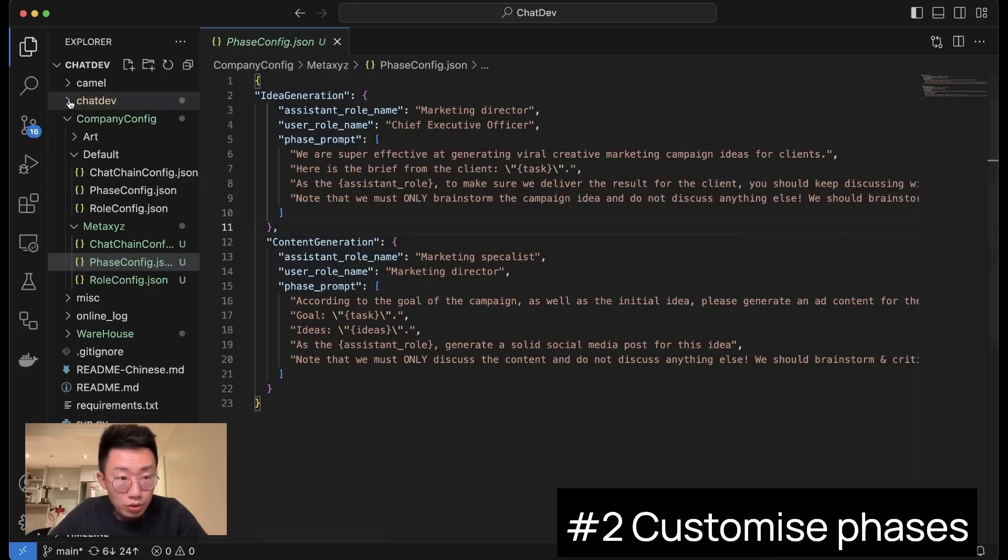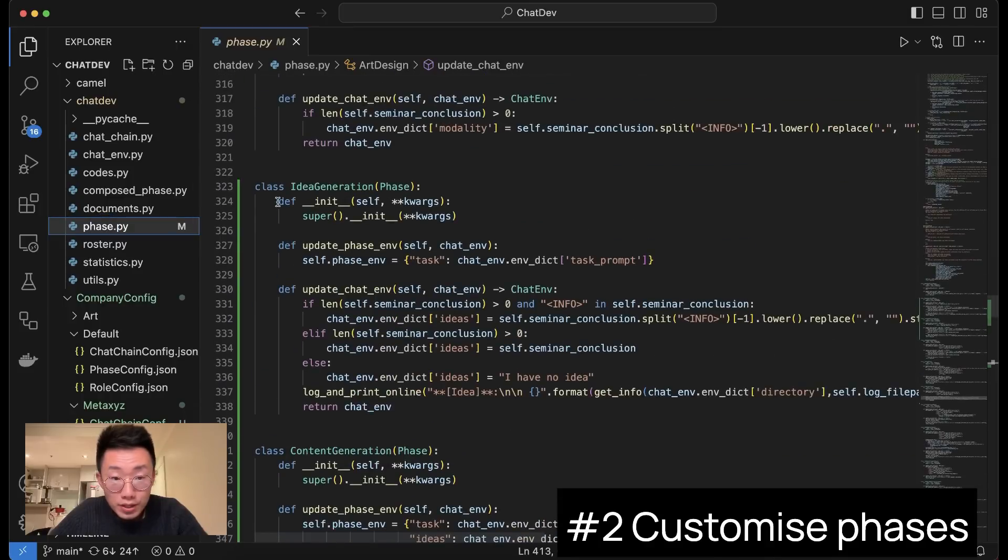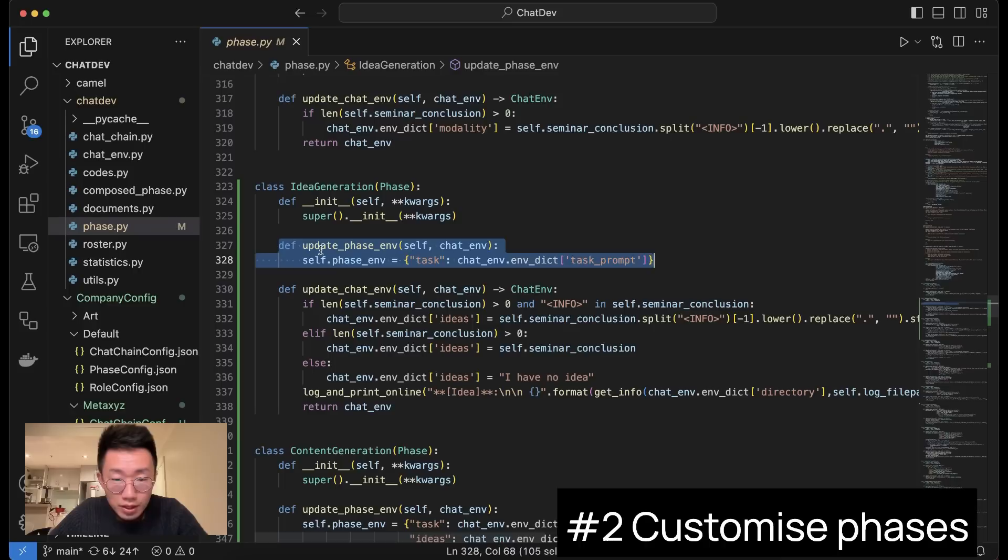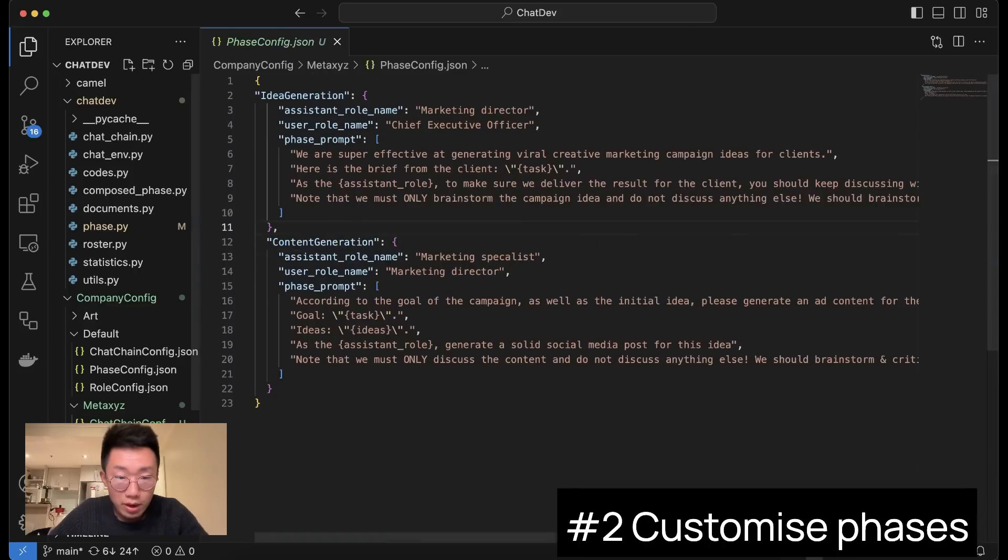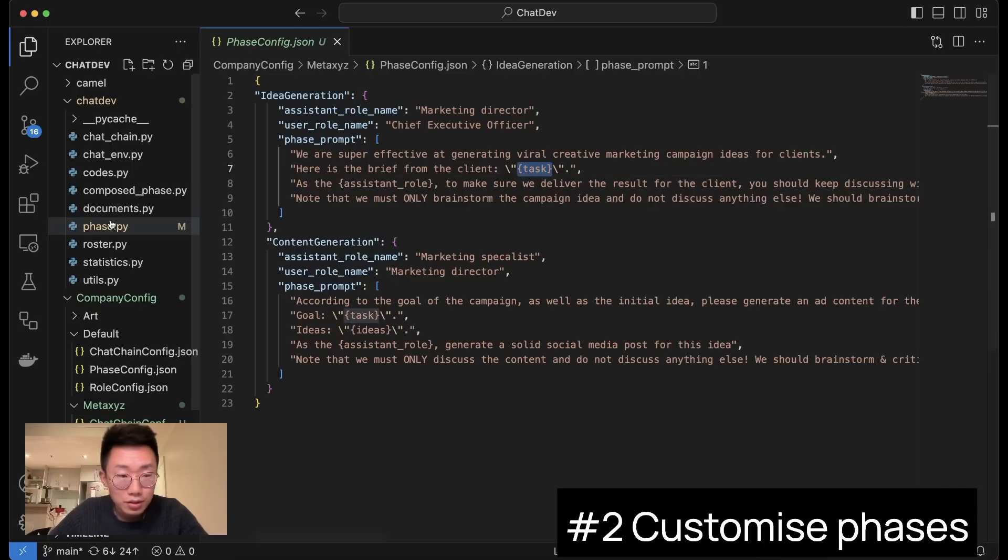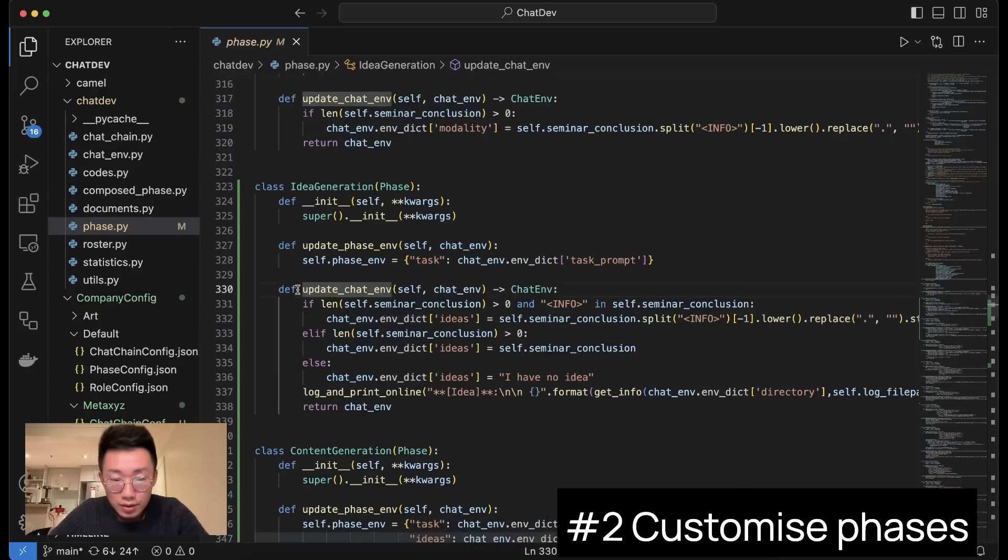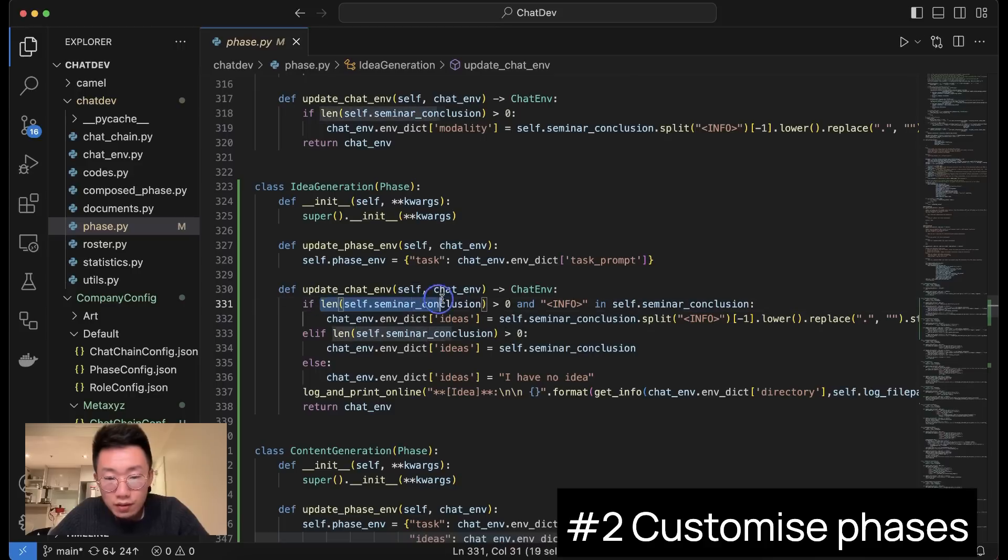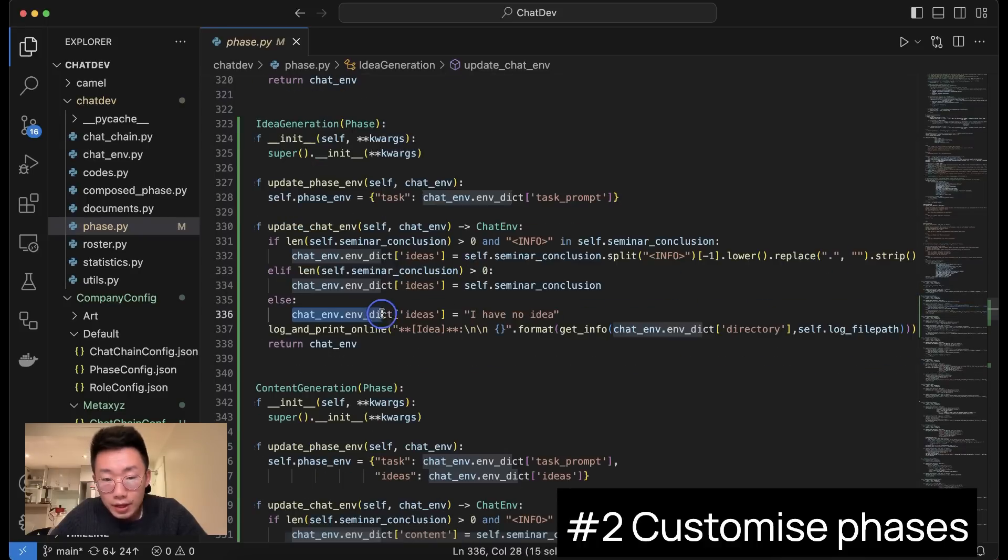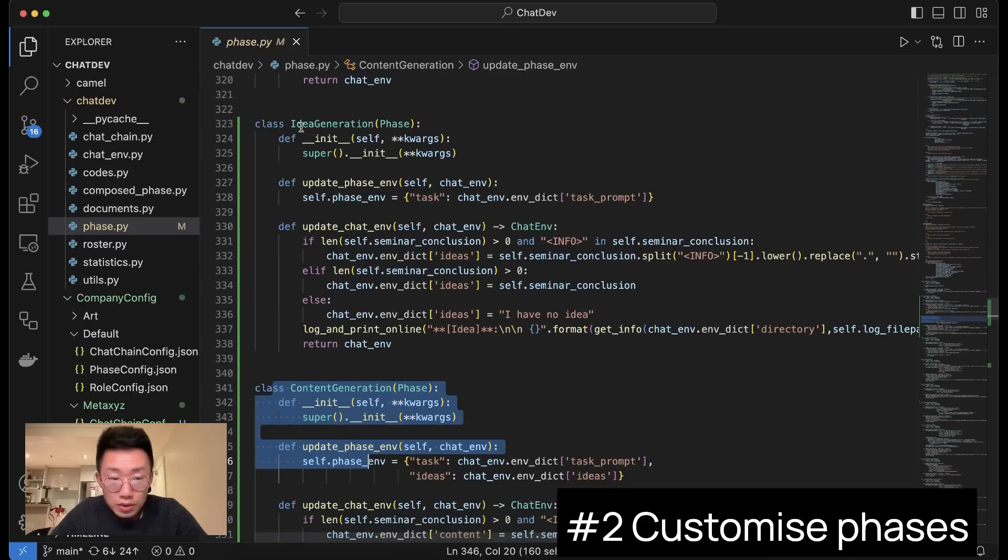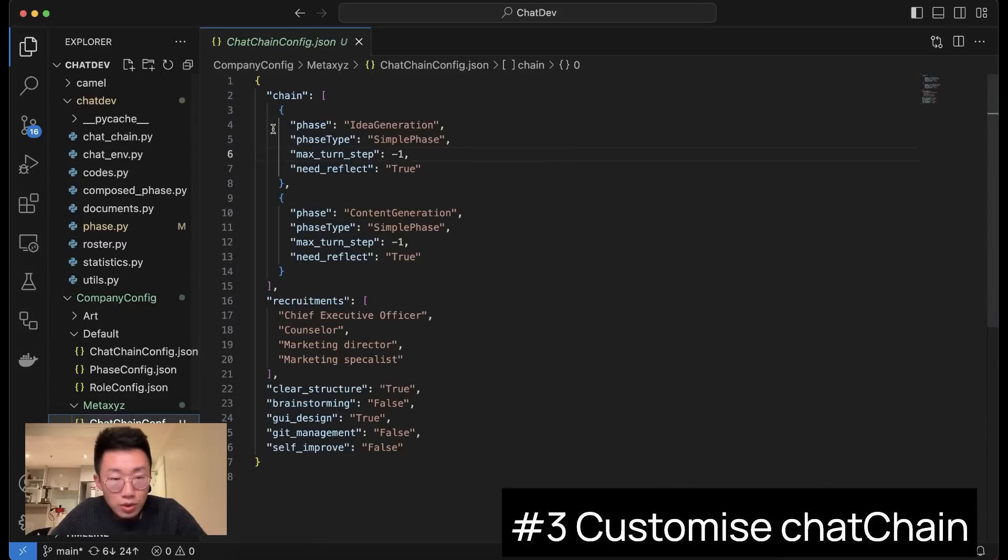And apart from defining the phases here, you will also need to go to the ChatDev and click on the phase.py. And for each phase you added here, you will actually need to define a class here, but the format is very simple. So you will define the initialization, which you don't need to change much. And then you will define update_phase_environment, and this basically means passing on the global environment to this phase. Because if you remember in the idea generation phase, we will actually have a variable called task, which is the original task that the client gave us. So in here, we will need to define the variable called task where it will do chat_environment.env. This is the crux of this phase. If the length of conversation is bigger than zero and info label is inside this conversation, then we will set the environment variable ideas to be the information it passed on. And if there's no ideas, then it will return 'I have no idea.' That's all you need to do, and we will do both idea generation and content generation here with the same format.